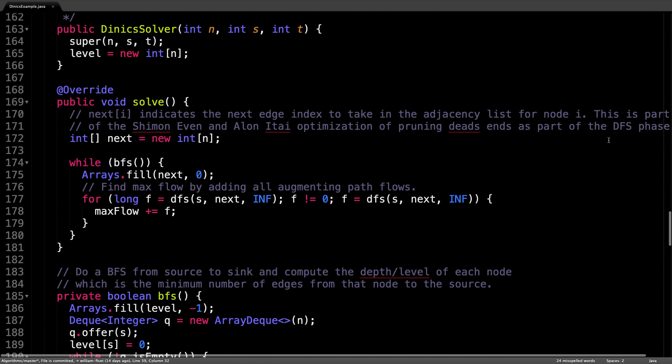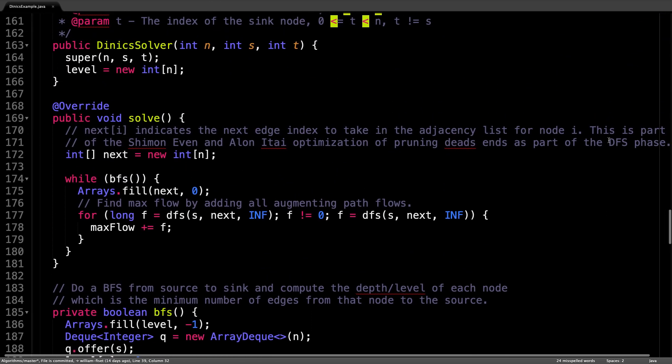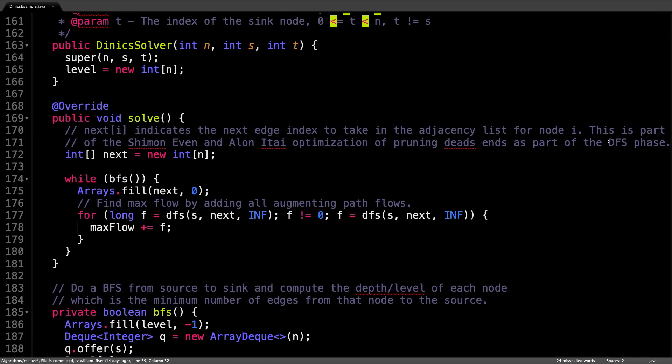Okay, coming back to the solve method. Now we understand how the breadth first search method works and how the level graph is constructed. Now let's have a look at the depth first search method.